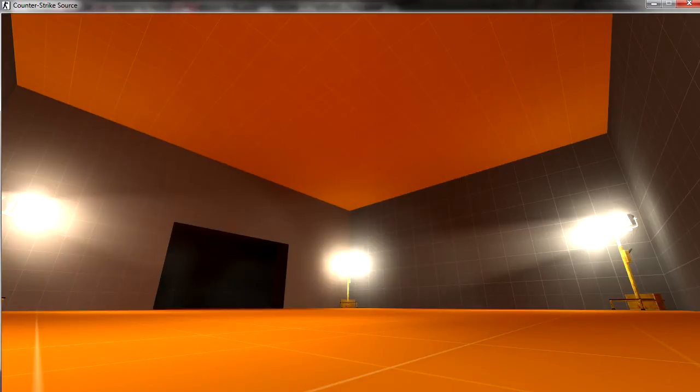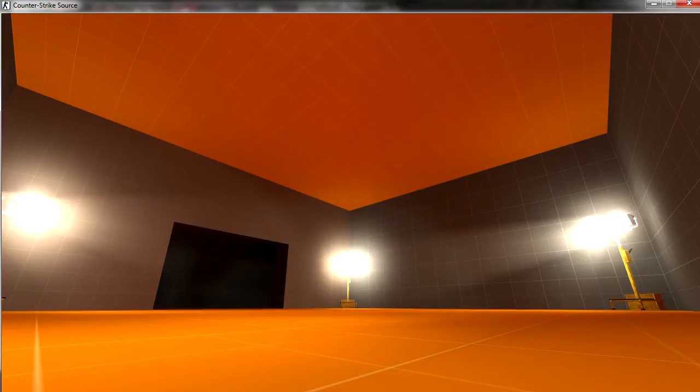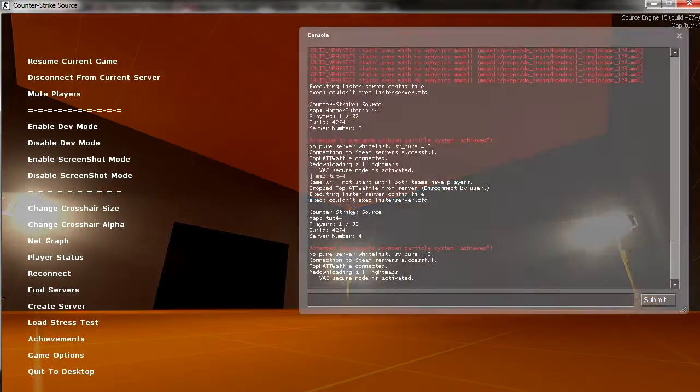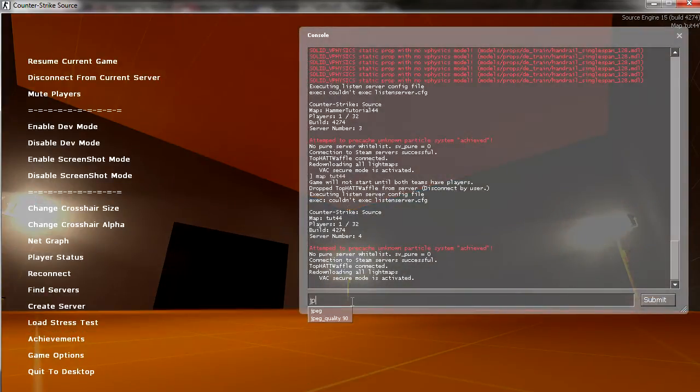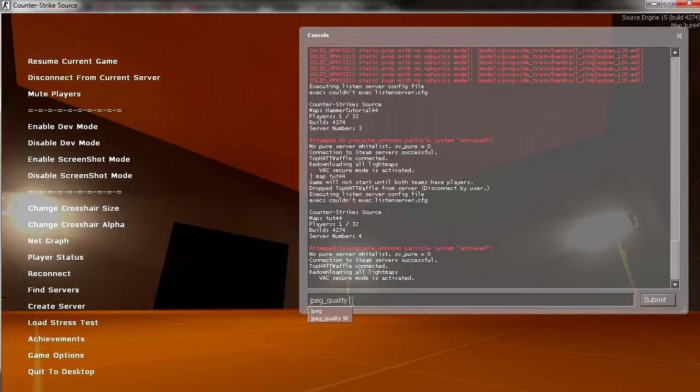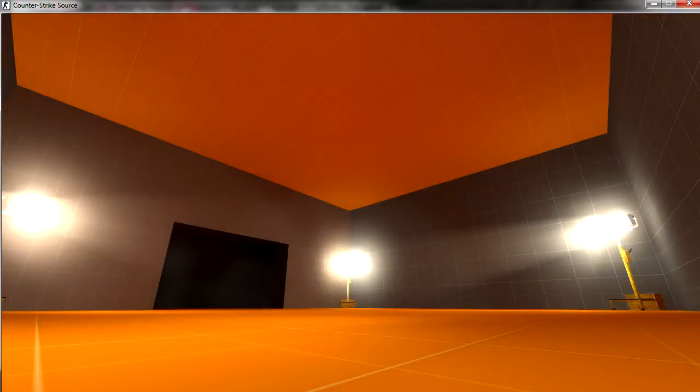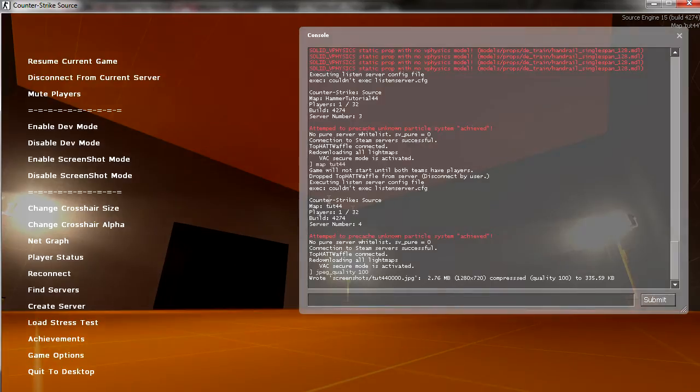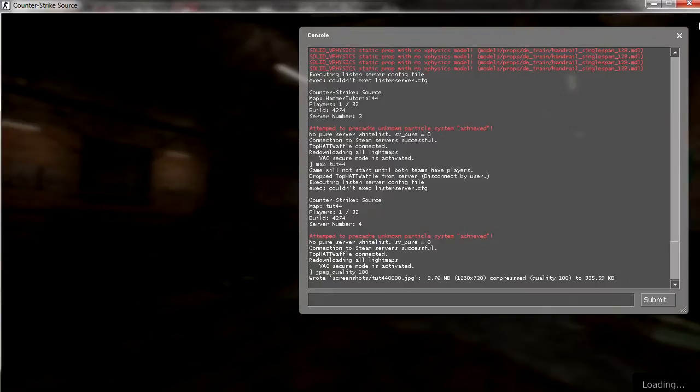Now, this is what your map will look like from the background. If you're happy with this and it's compiled fully, you want to bring up your console, type in jpeg_quality 100, and press F5 to do a screenshot. Now you can disconnect and quit Counter-Strike.